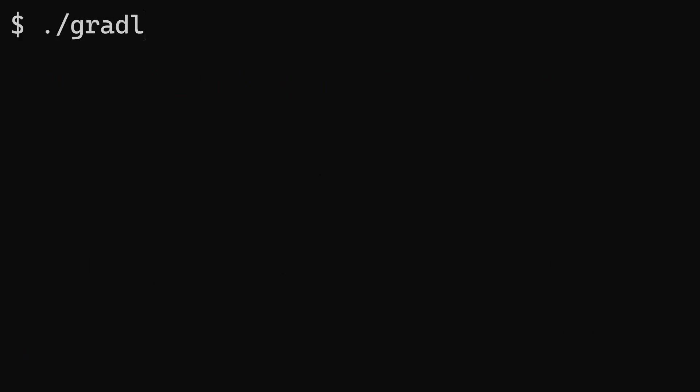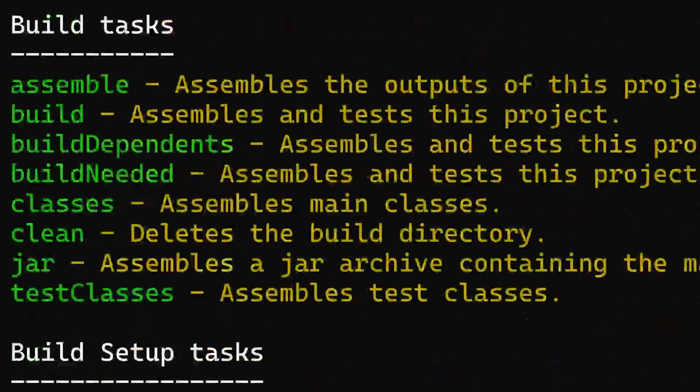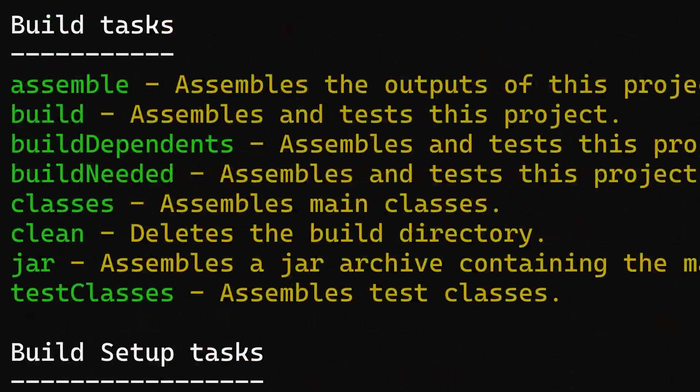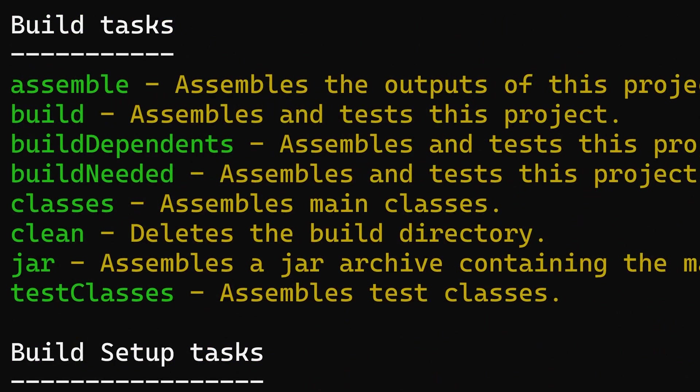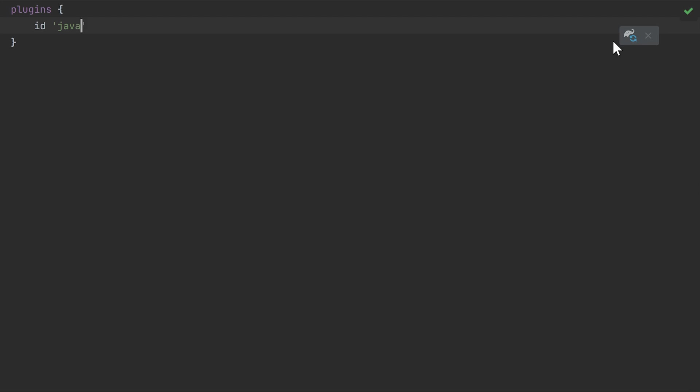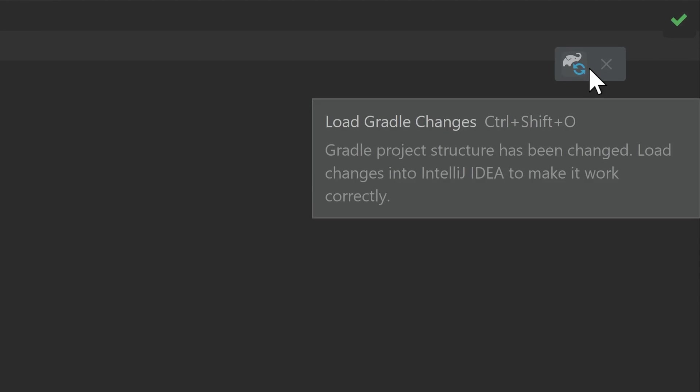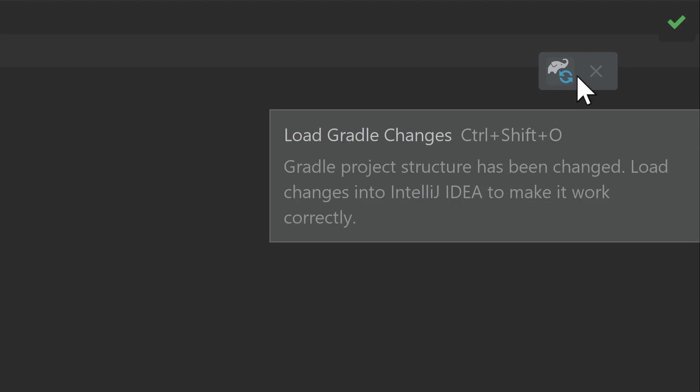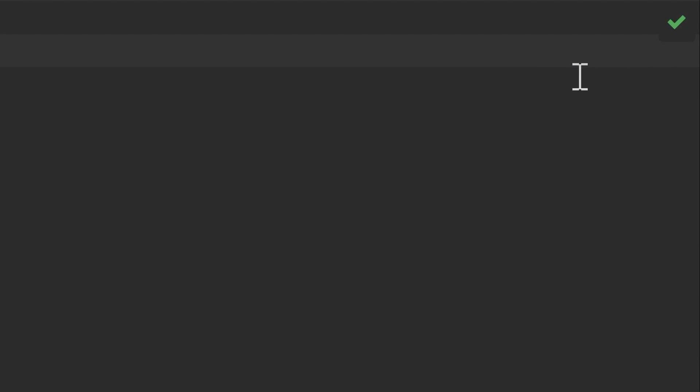With the Java plugin applied, our project has extra tasks available for compiling code, building jars, and more. If you're working in IntelliJ IDEA, click this button to ensure build script changes are reflected.